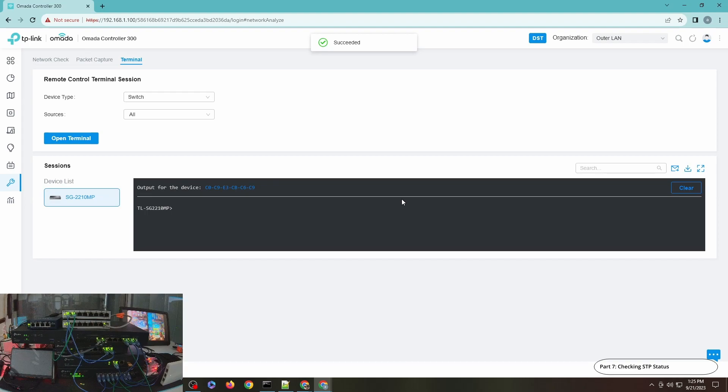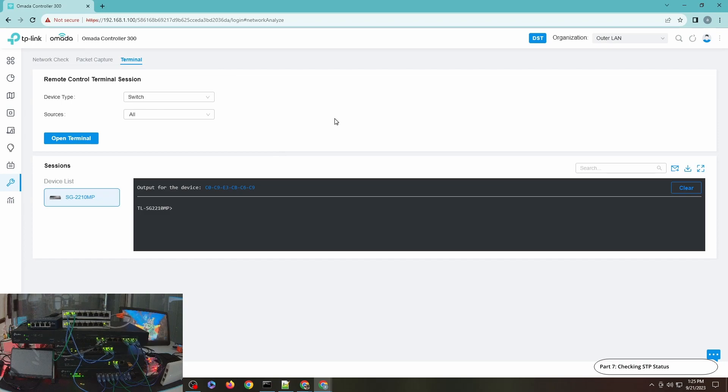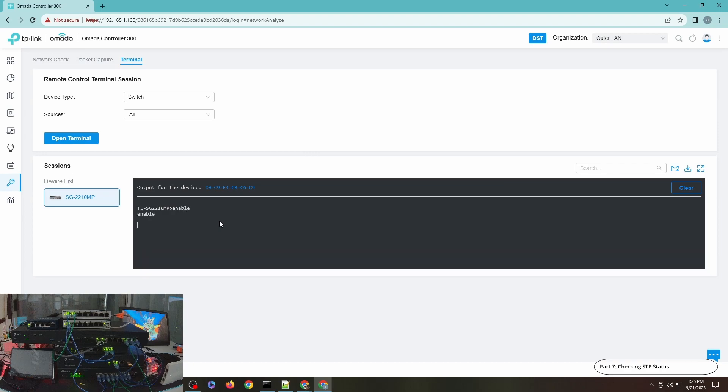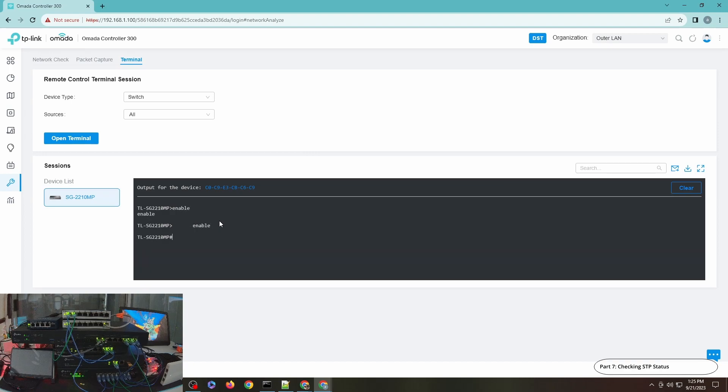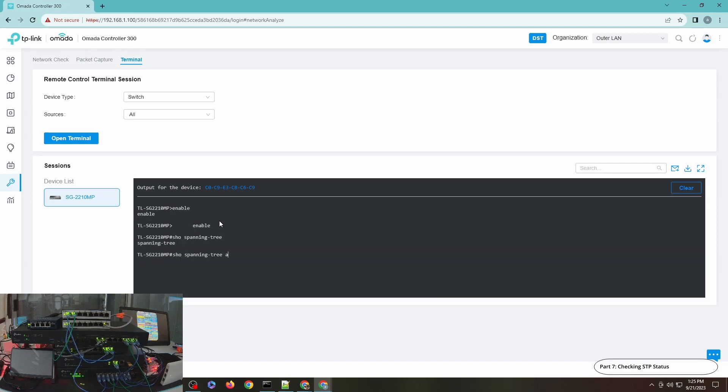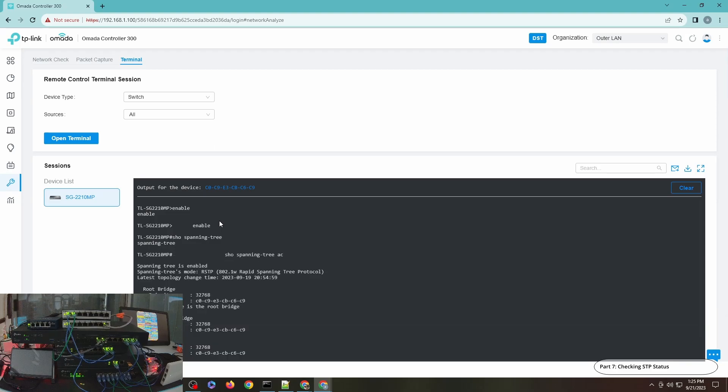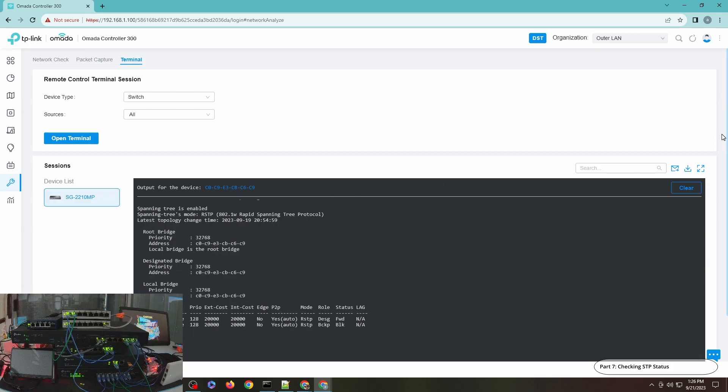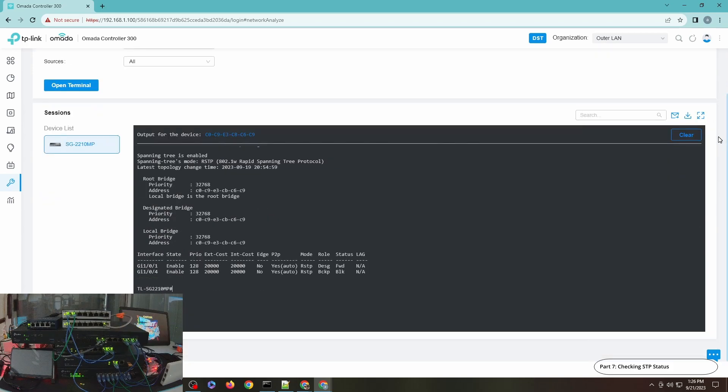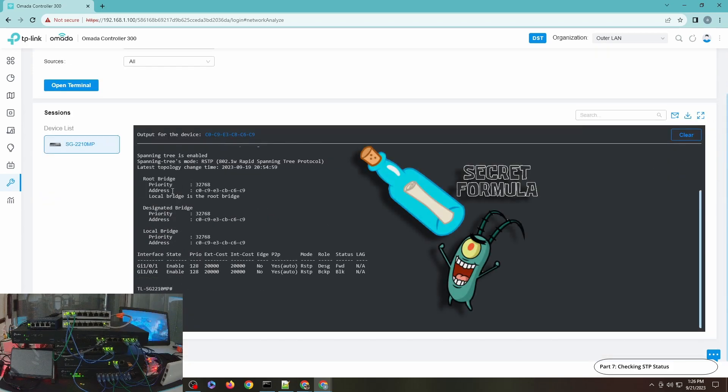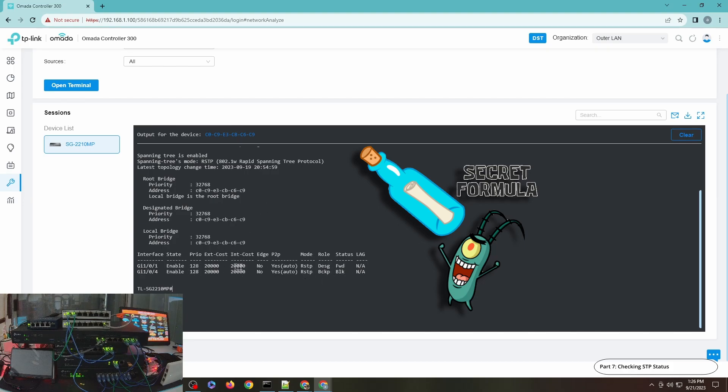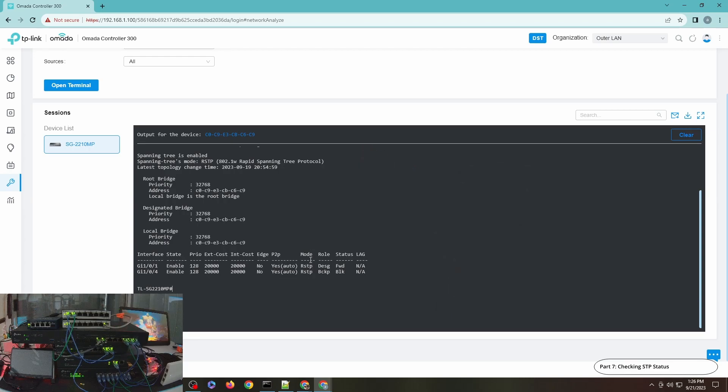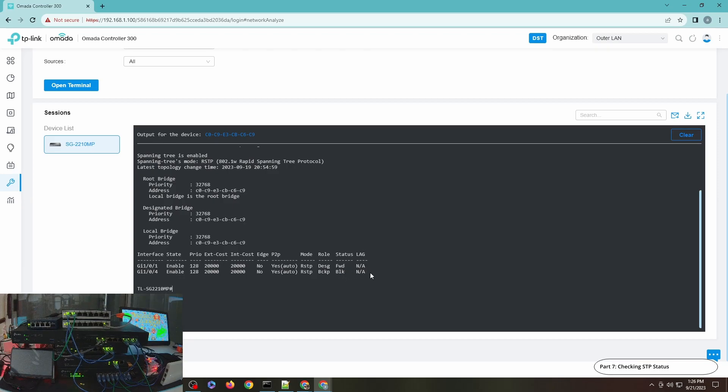And last but not least, you can also check the status of Spanning Tree in the switch using the terminal interface. You can see this is the local bridge is the root bridge and you can see also the port information and their designation and their modes - RSTP designated port, blocking port, it's forwarding and this one is blocking or discarding and link aggregation is disabled.